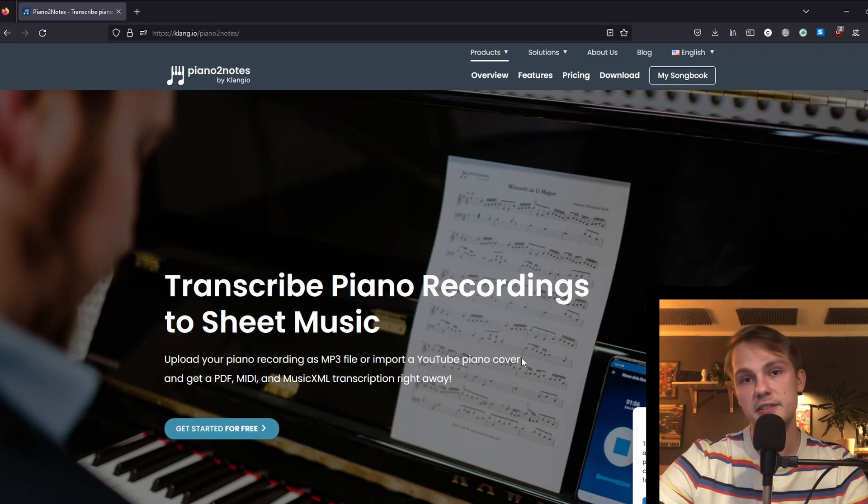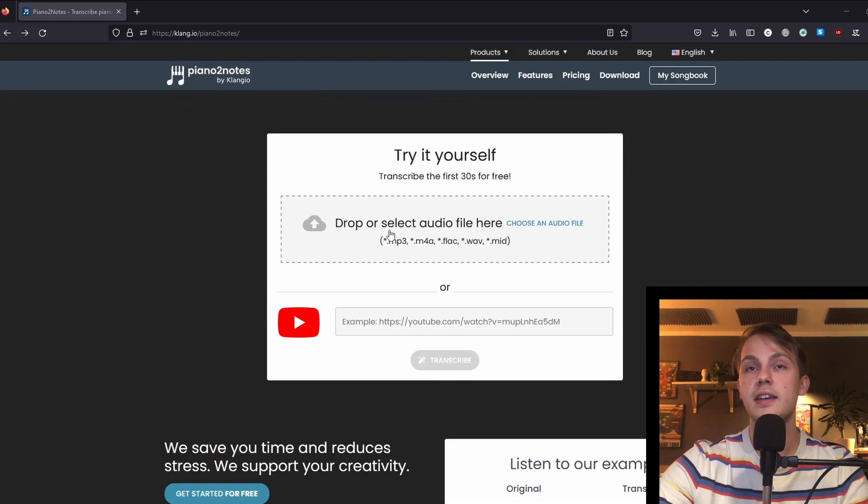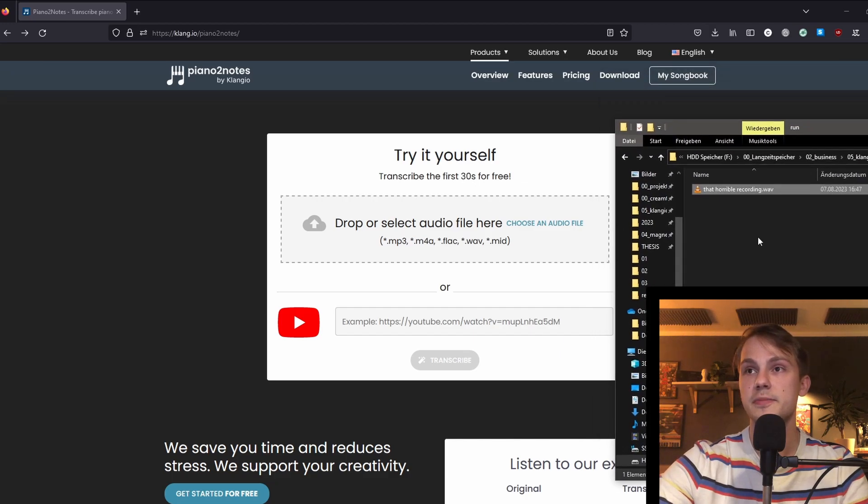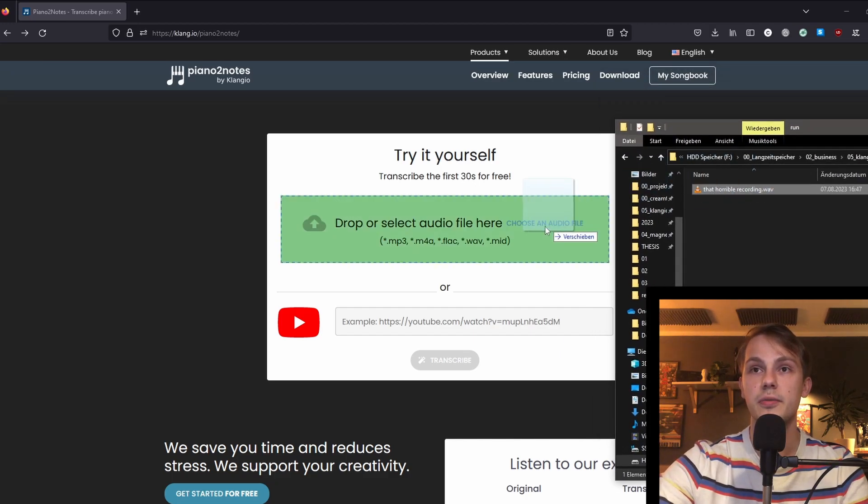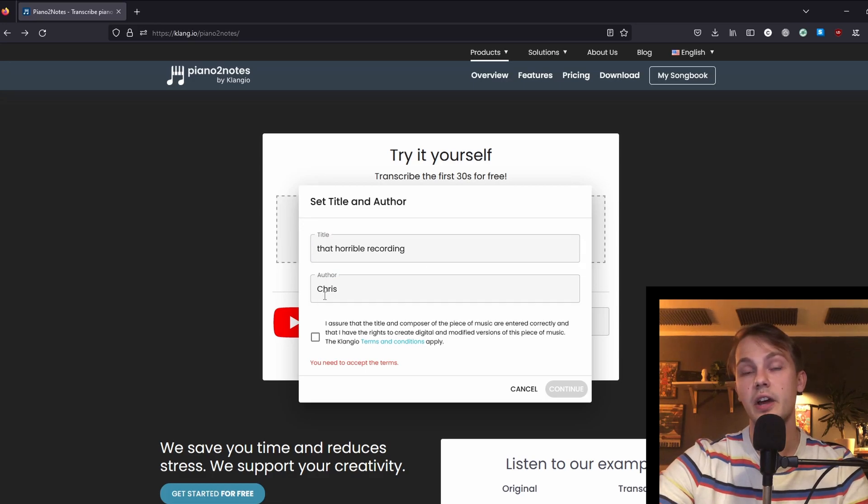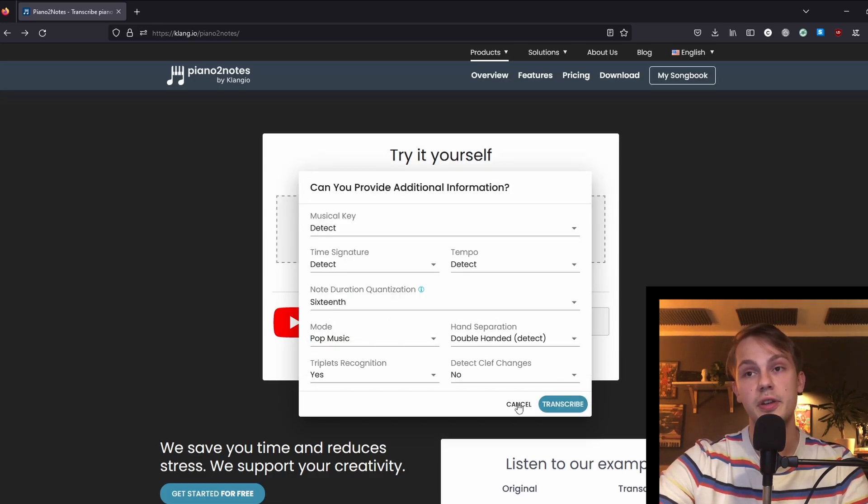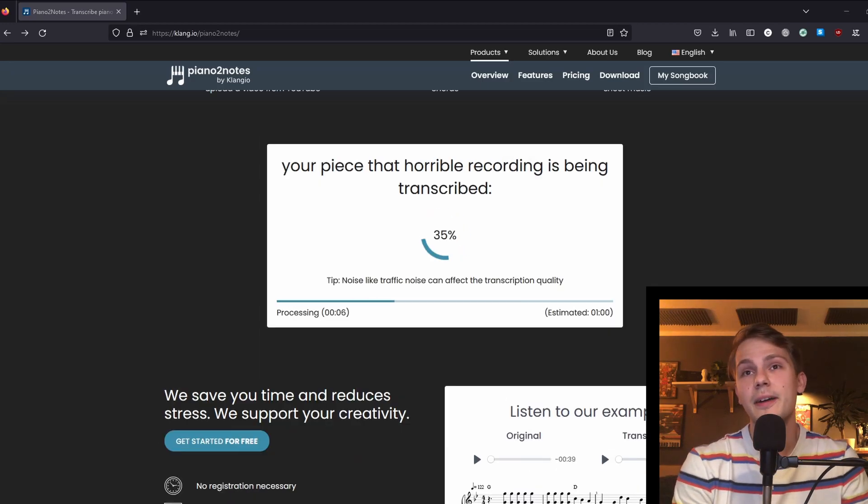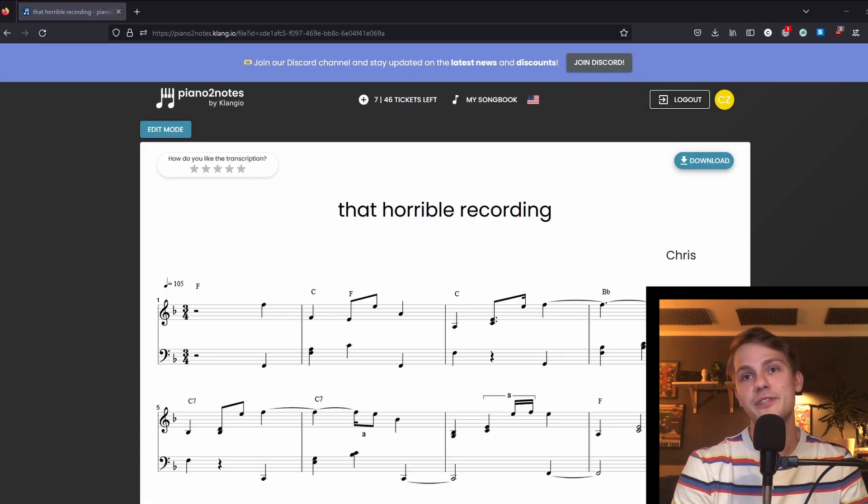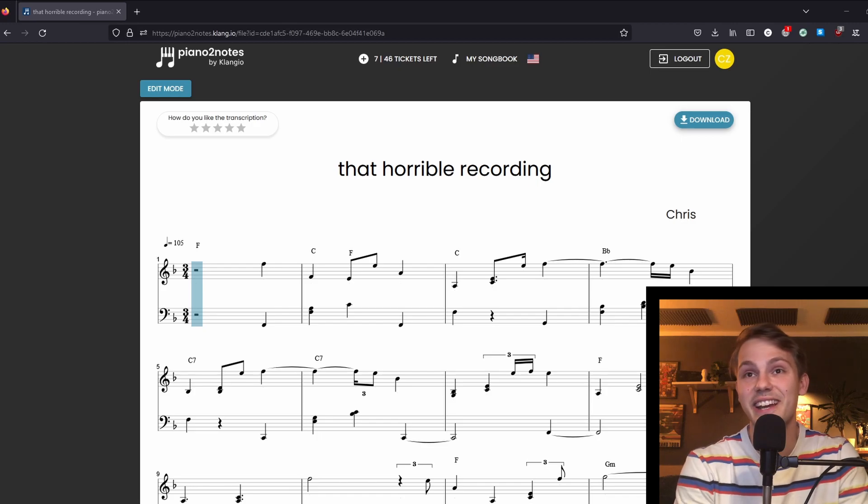Now we will scroll down a little bit, and in here we can drag and drop the file that we've just found in our Explorer. So I will do that. You can now edit the title and the author of the recording, accept the terms and conditions, and finally click on transcribe.